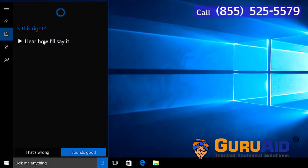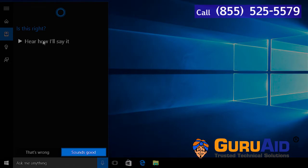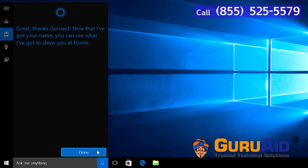If Cortana calls your name correctly, then click on sounds good. Click on done.